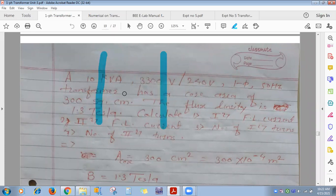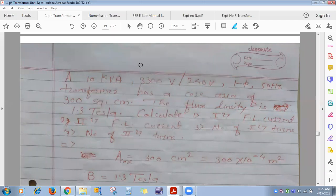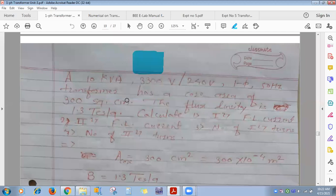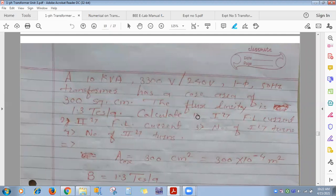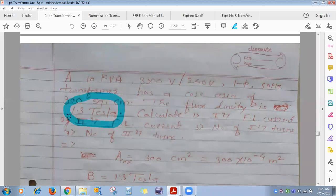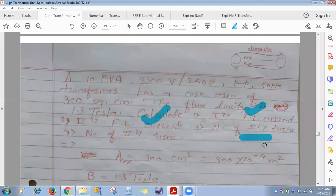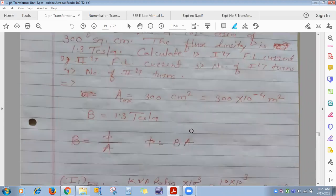The core has vertical and horizontal lanes; the cross-sectional area is the front-view cut section. Flux density means flux per unit area, with unit Weber per meter square or Tesla. We are asked to calculate: primary full-load current, secondary full-load current, number of turns on primary, and number of turns on secondary.